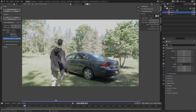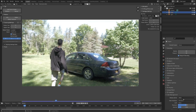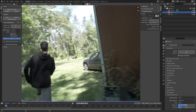One thing I'm going to do before we get started tracking is go into the render properties, down to color management, and set it from Filmic to Standard. Now things are a little bit more vibrant and nicer to look at. Not super vital to tracking, but it makes things a little bit more enjoyable.